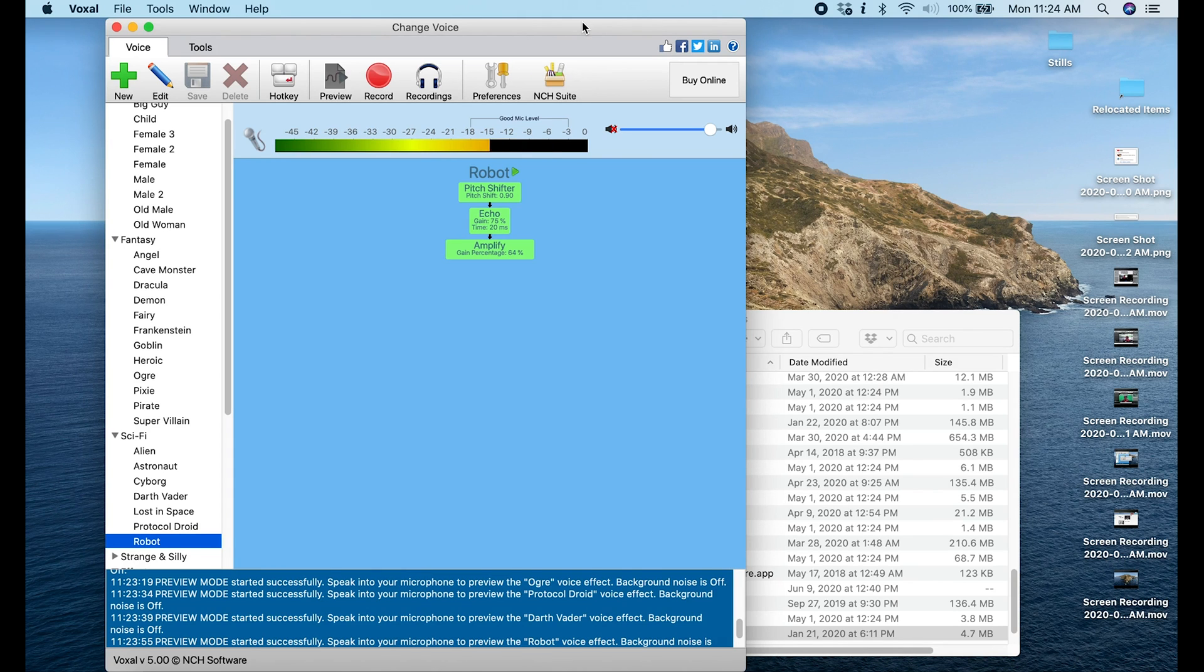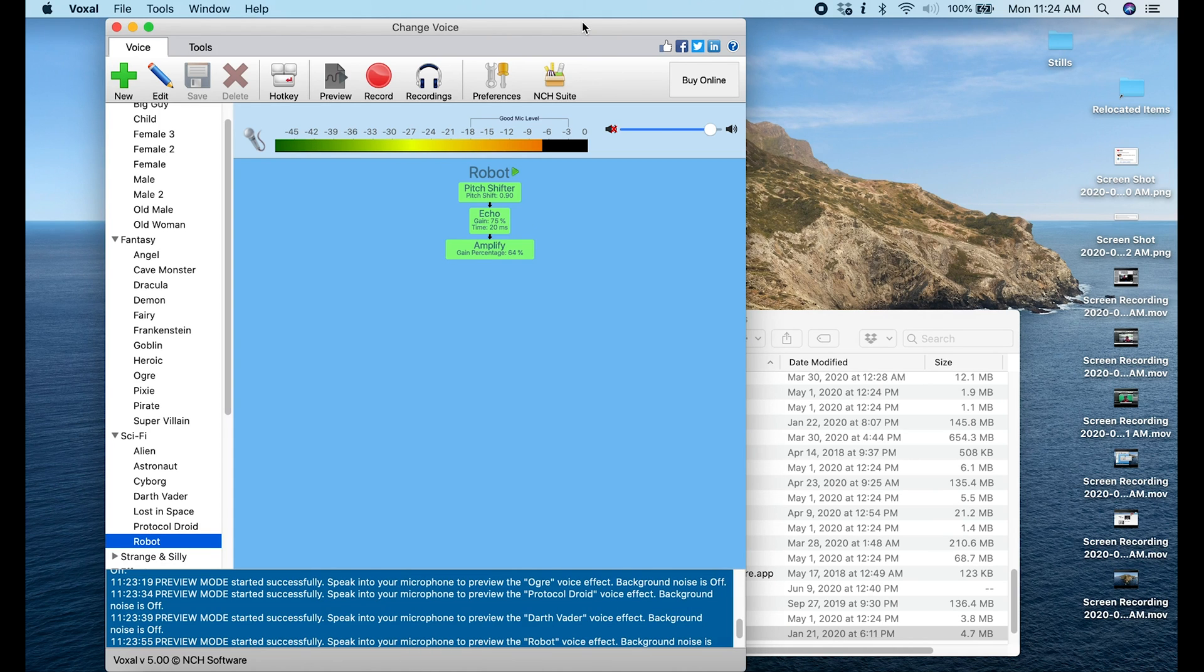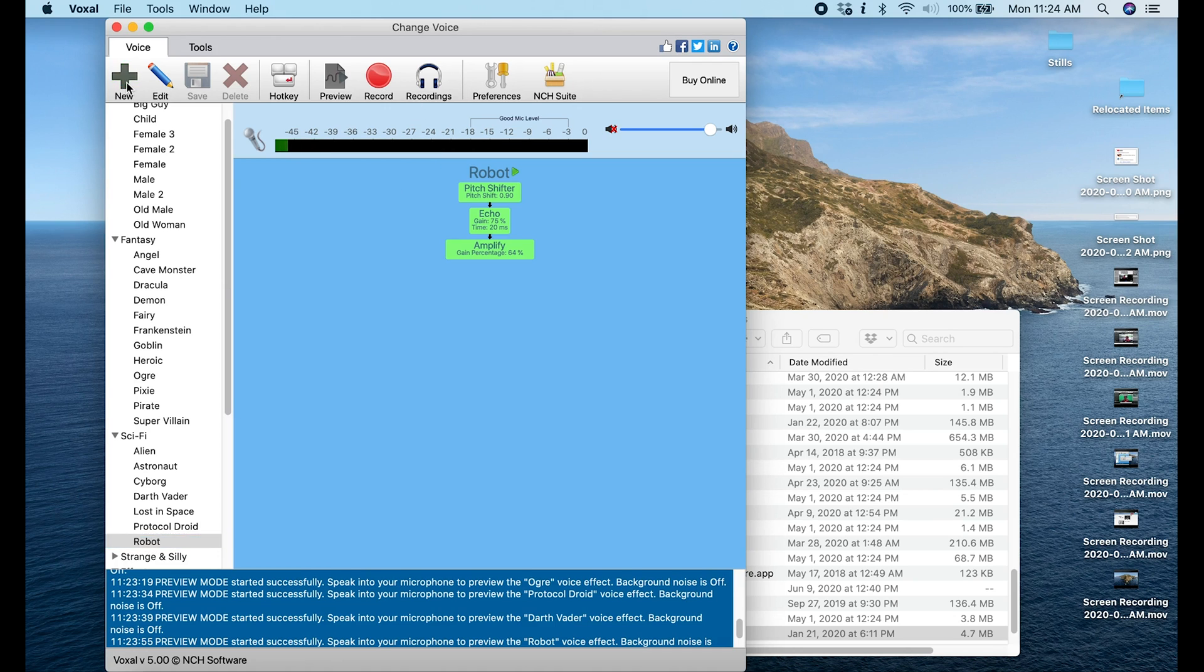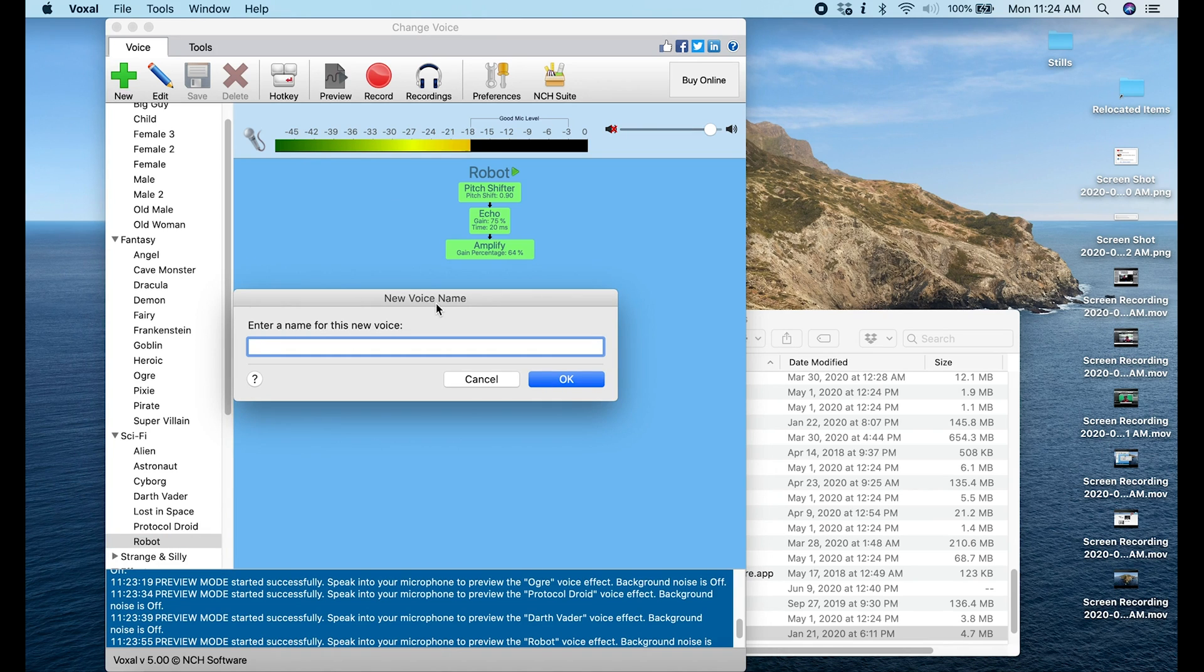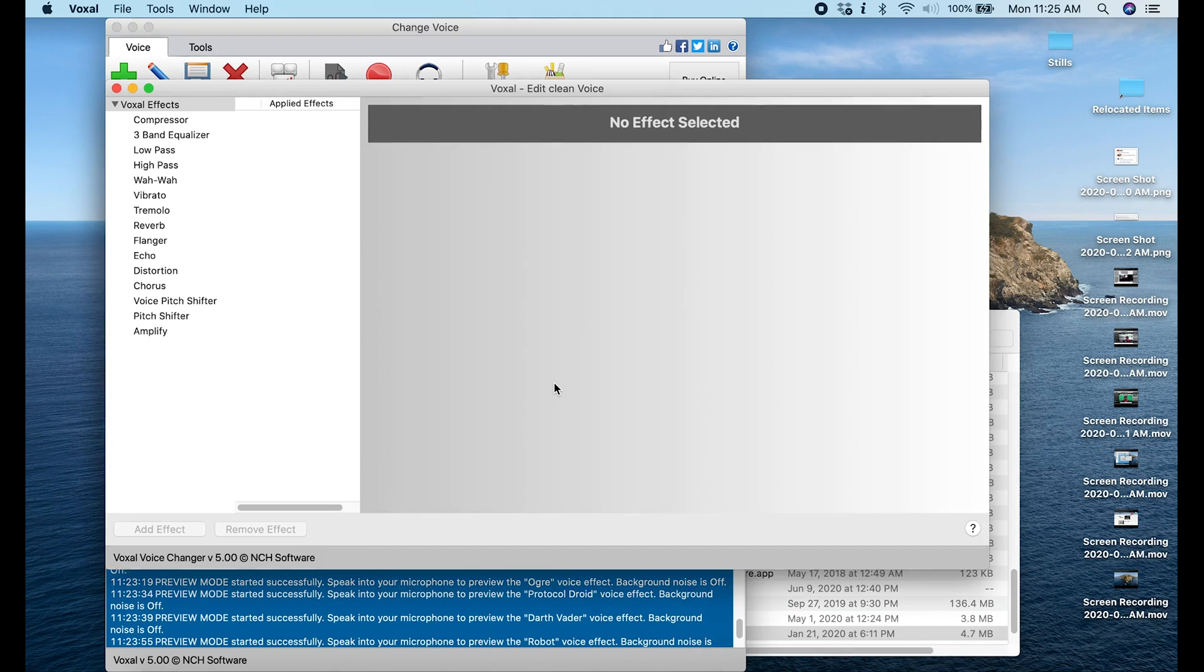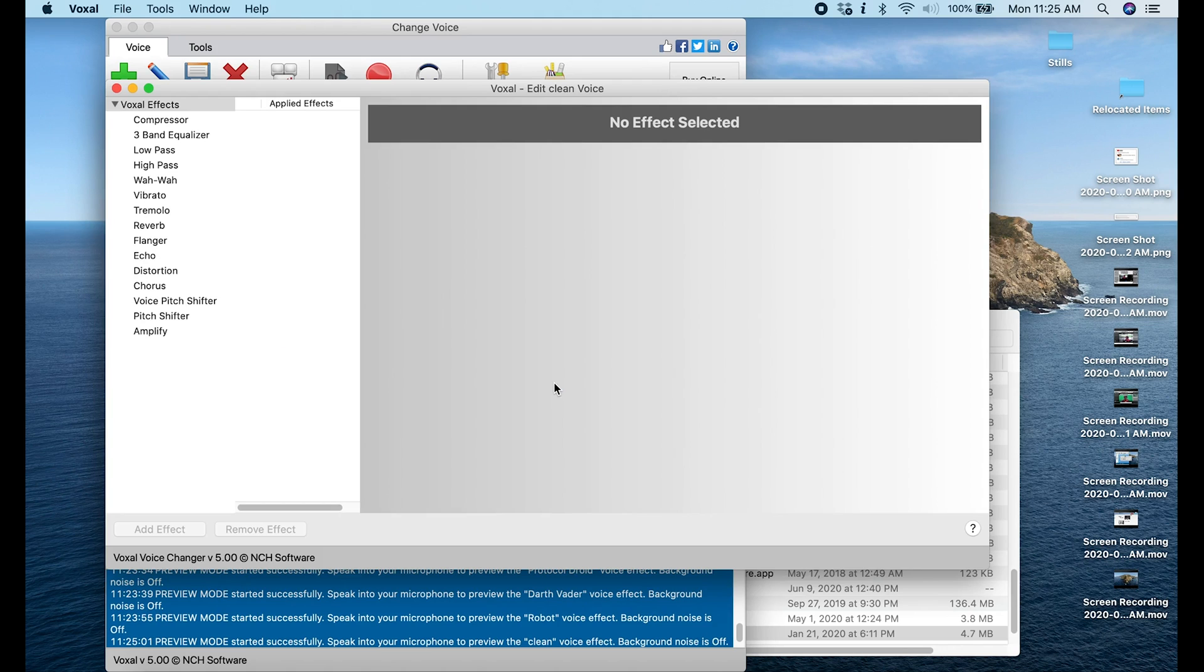So how do we add this into OBS? The first thing I want to do is create a setting that's not using the vocal changer here in Voxal, because you're not going to always want to be using the voice changer in OBS. So we're going to go up here to New and we're going to create one called Clean, and we're going to click OK and we don't have any sound effects selected and that's good, that's what we want.